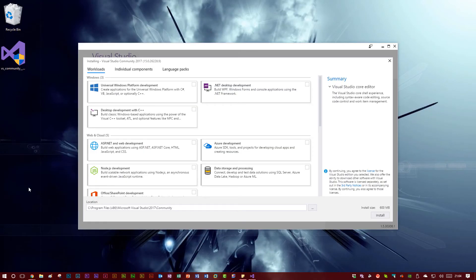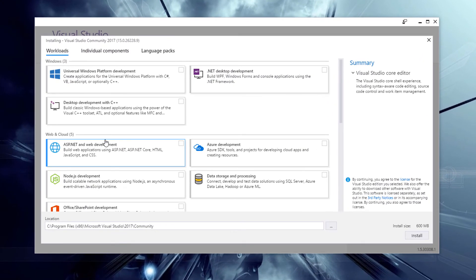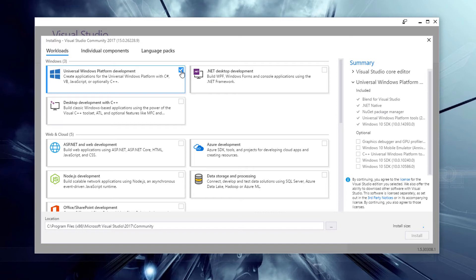So when setup loads, you'll see something that looks a little bit like this. Basically, we're presented with a screen of workloads. And these are various things that we can install. Now for this series where we're developing universal Windows platform apps, we just need to make sure that we definitely got that selected.